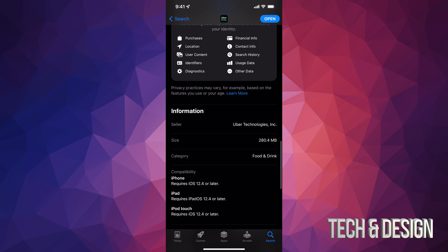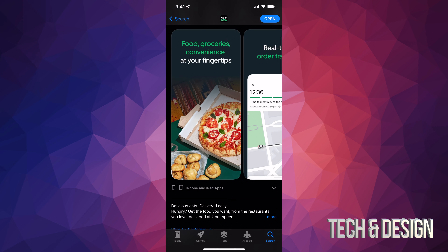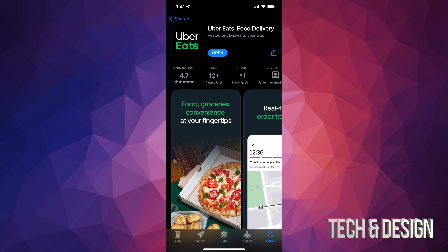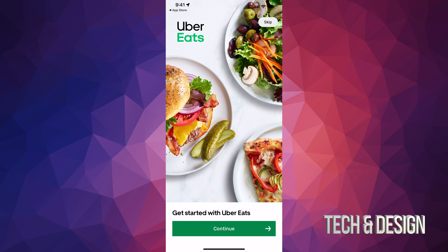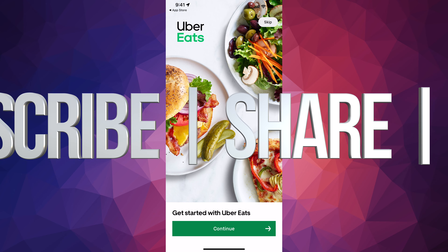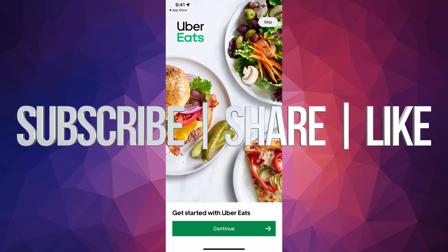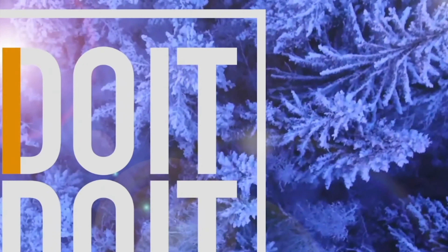Anyways, right now we can just tap on Open so we can start using Uber Eats, and that would be it for this video. If you guys have any comments or questions you can write them down in the comments area. Don't forget to subscribe and rate — thank you!